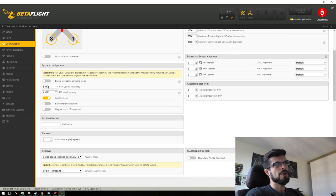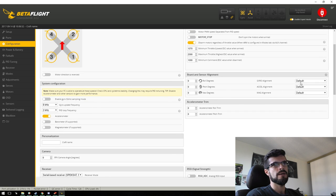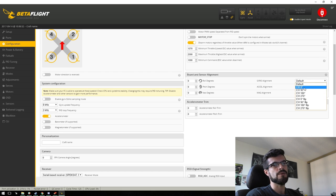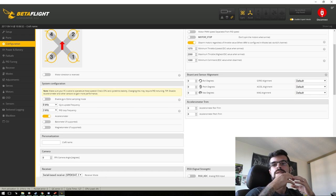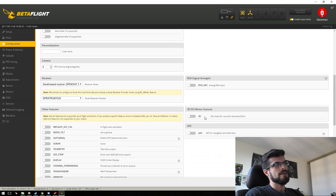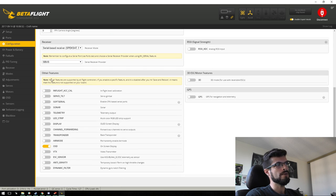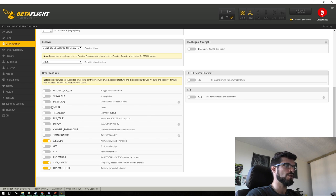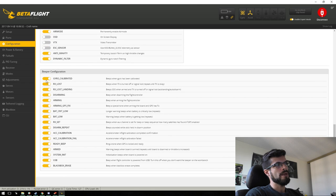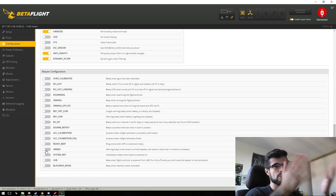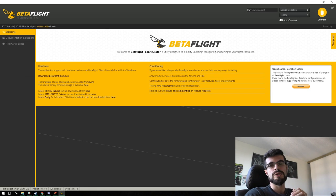We still have System Configuration with gyro, 32 kHz support if your board can take it, accelerometer, barometer, and magnetometer. You can change FC orientation right here, and there are handy defaults you can just pick — nice quality-of-life additions. Down in Receiver you set the type — in my case SBUS. Features like Dynamic Filter, Anti-Gravity, and Air Mode are all right here, along with telemetry, LED strip, OSD, and buzzer settings — all configurable without touching the CLI.